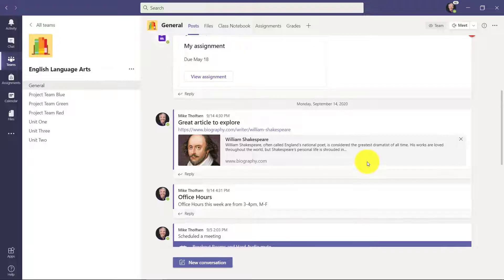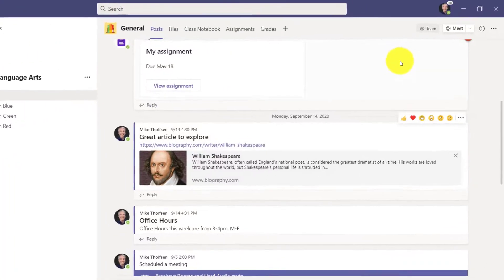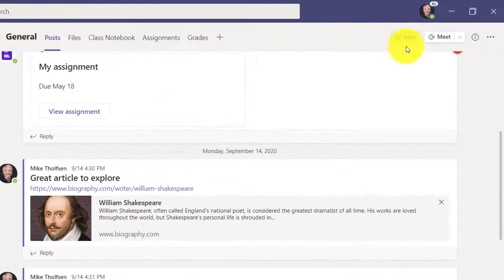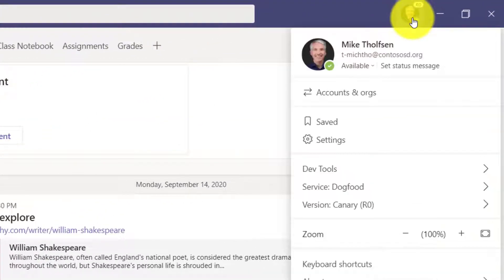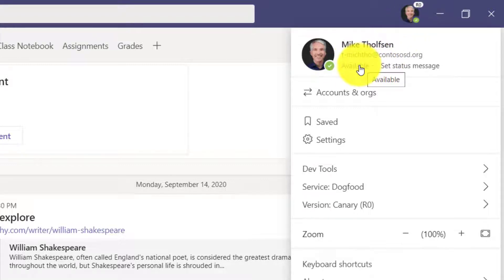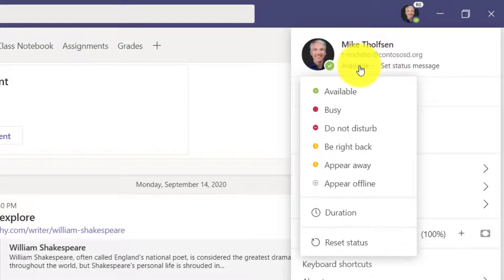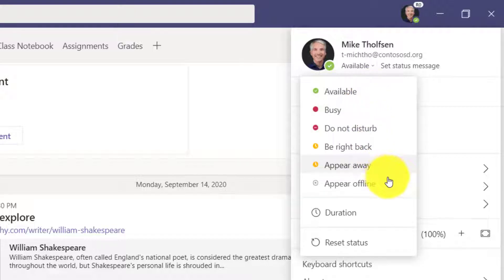I'm here in Teams and I'll go to the upper right where my photo and status are. I'm going to click this — this is where the status availability is. I'll open it up and there are all the choices you've always had, but there's this new one called Appear Offline.